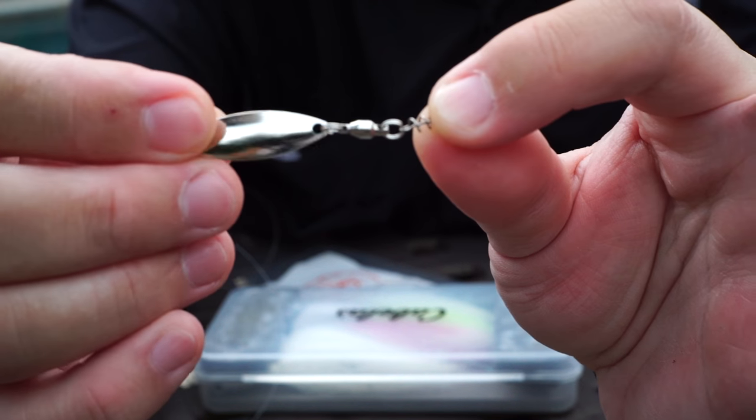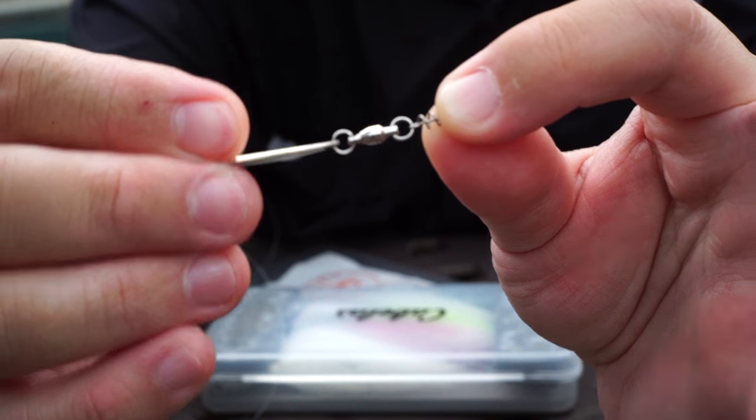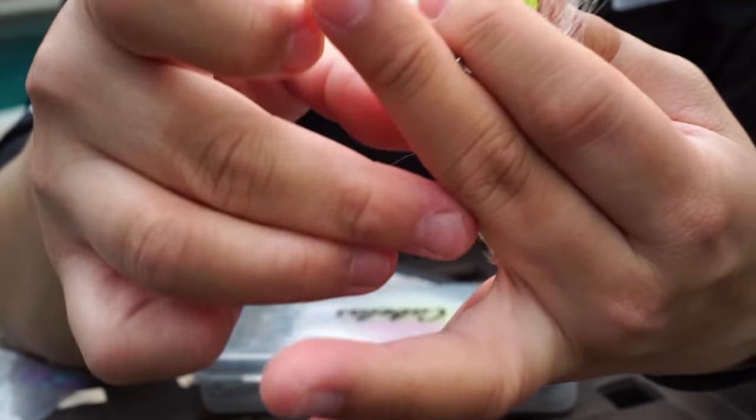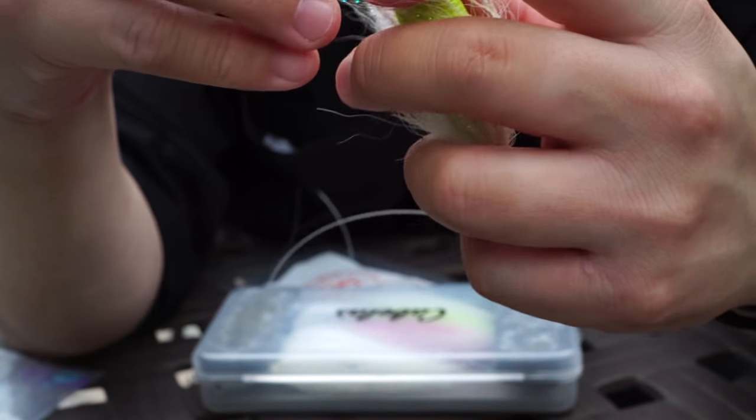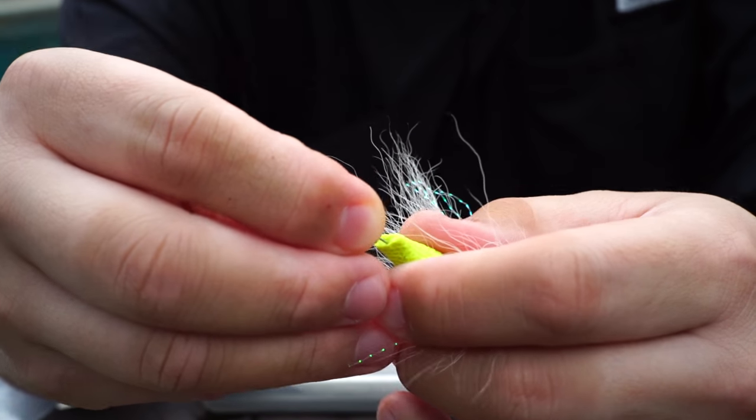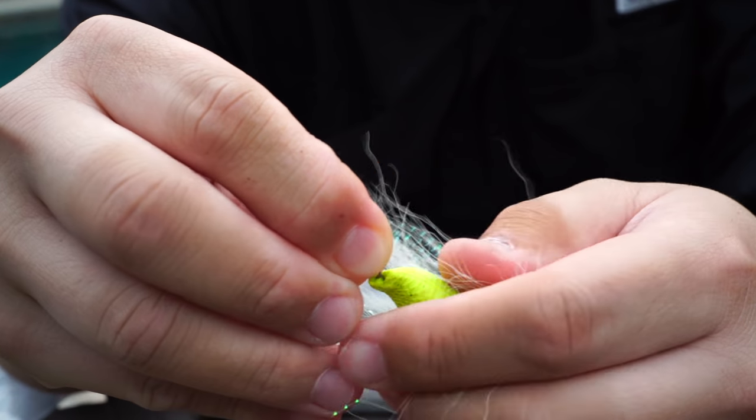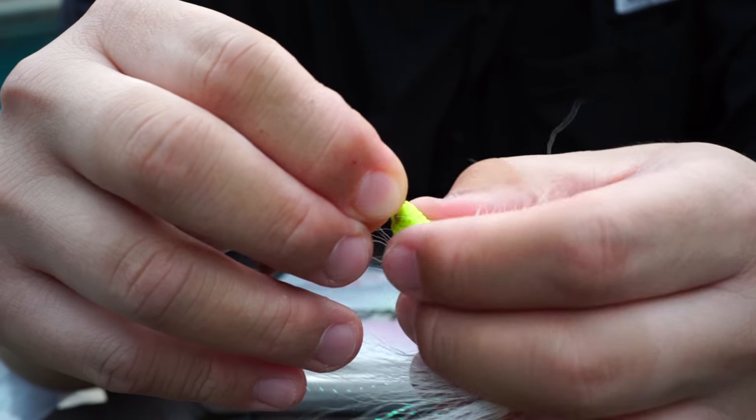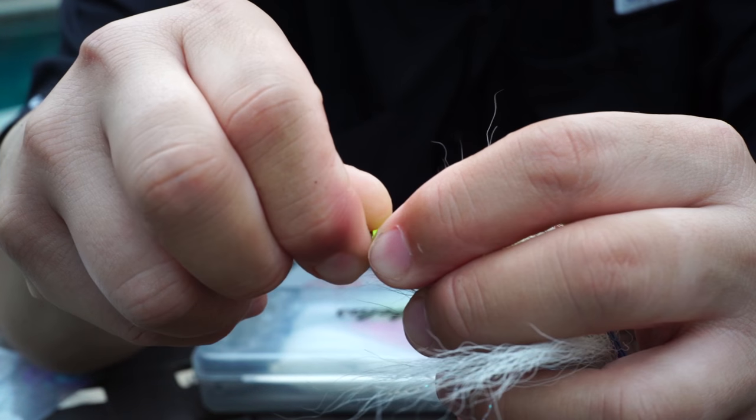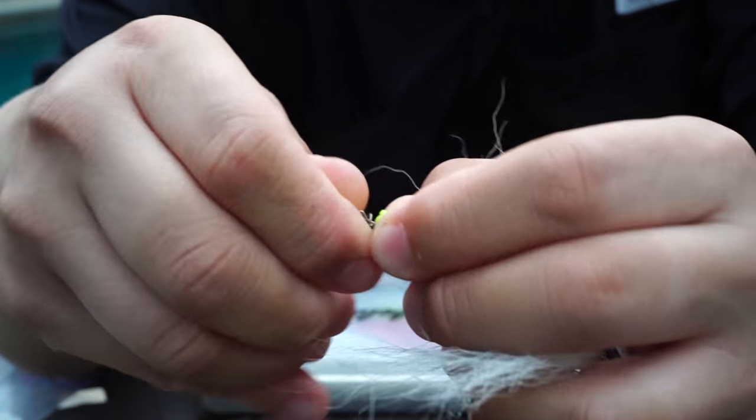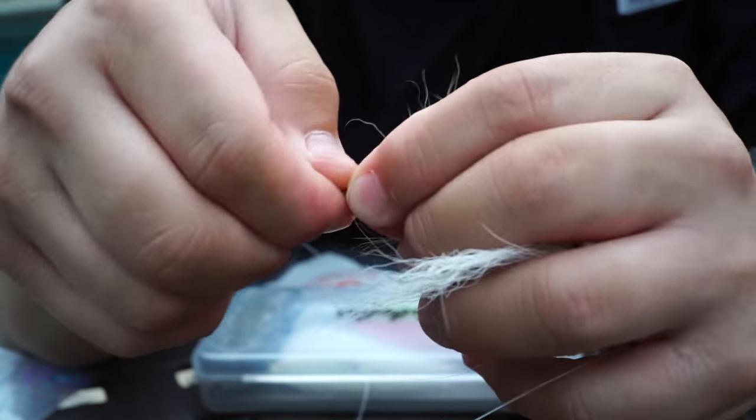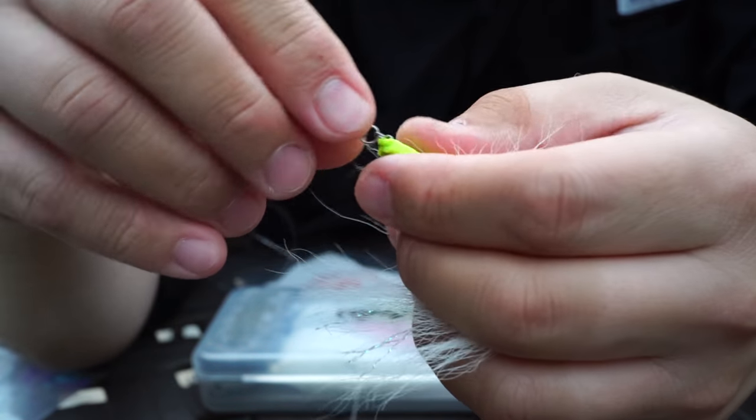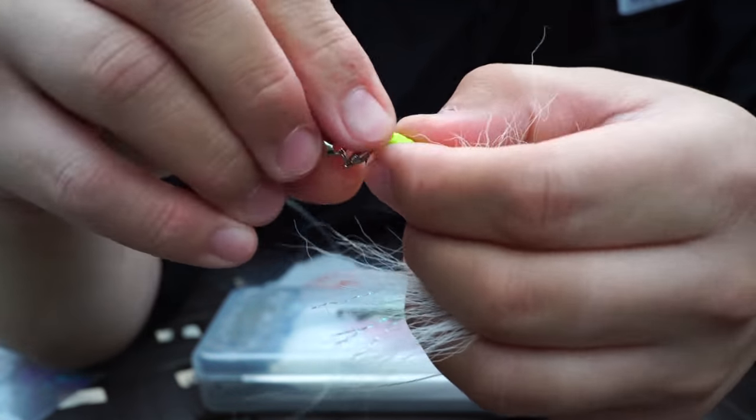You can go a lot bigger, especially if you're in shallow water. I attach an Owner centering pin spring. Any screw lock type deal will work. The Owner just takes the guessing game out of it, and you just screw it on to the back of the grub.